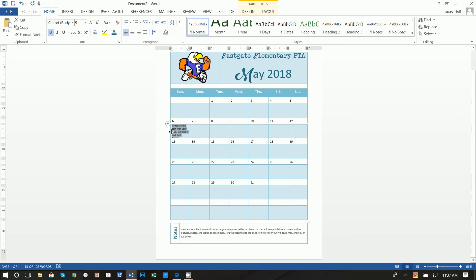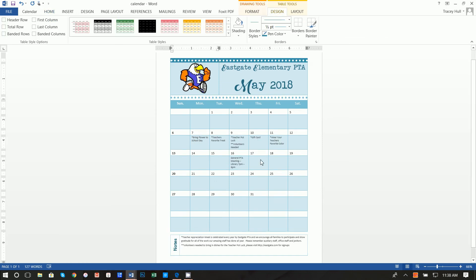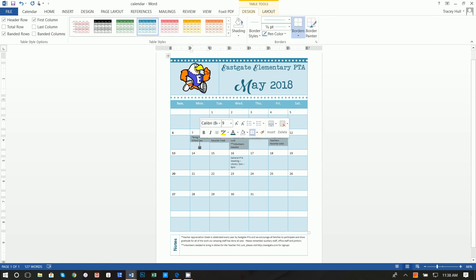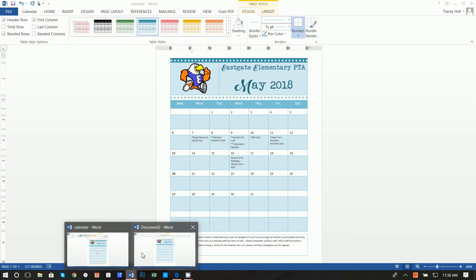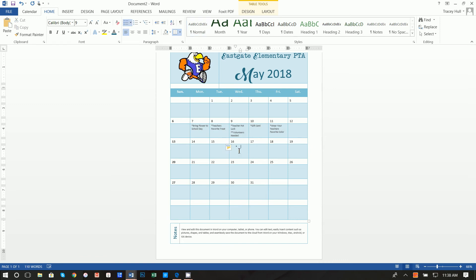All you have to do from here is you can just click into the cells and put whatever you want to put in for the text. So bring flower to school day. I'm not going to type in all of this, I'm going to actually just copy and paste because obviously your text is going to be very different.